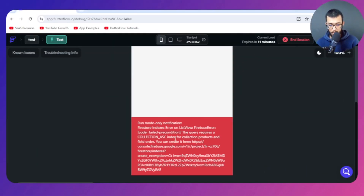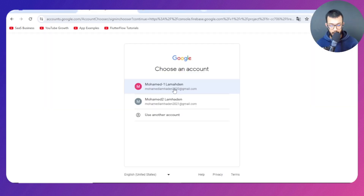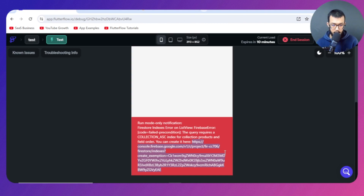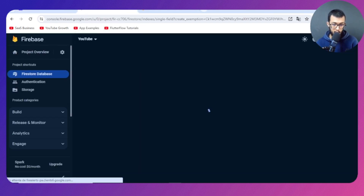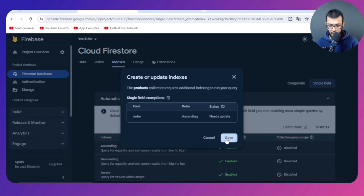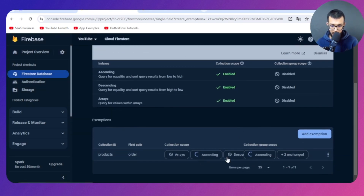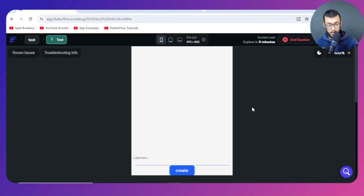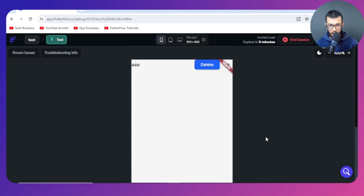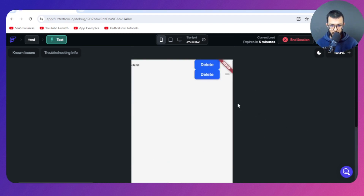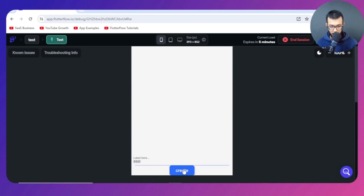In test mode, we get an error related to the sorting query — we need to create a Firebase index. Copy the link shown in the error, open it, and save the index in your Firebase console. Once it's built, come back. Now we can type something like 'AA' and create it — it appears in the list, and we can already drag it up and down.